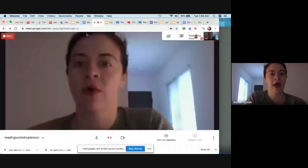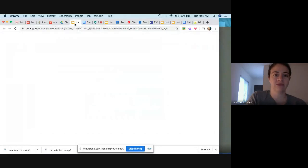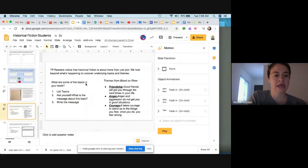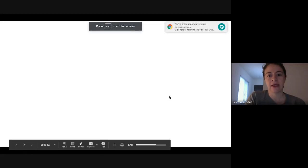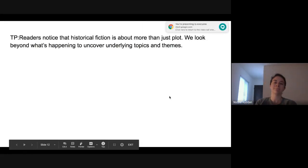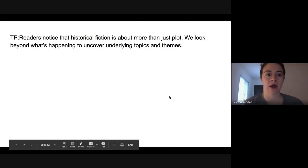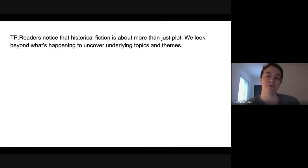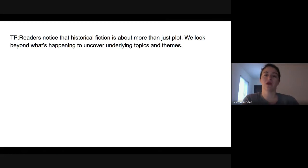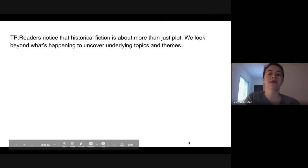Good morning readers. We're going to go ahead and go over our teaching point for today. This is a must-do teaching point. Readers notice that historical fiction is about more than just plot. We look beyond what's happening to uncover underlying topics and themes.